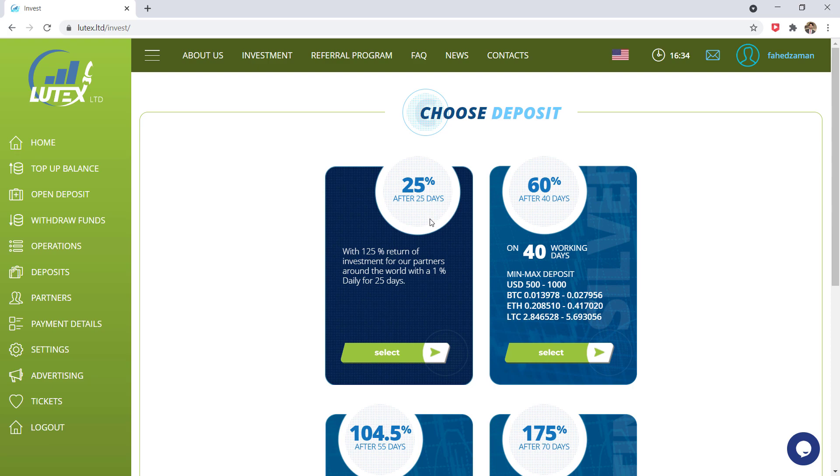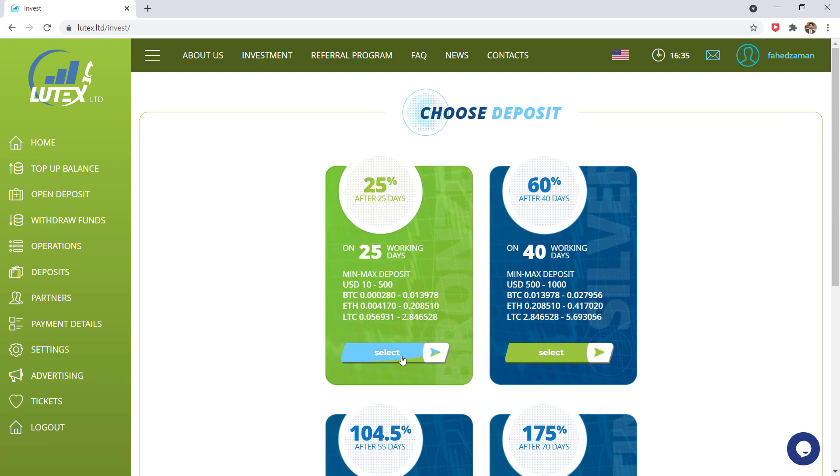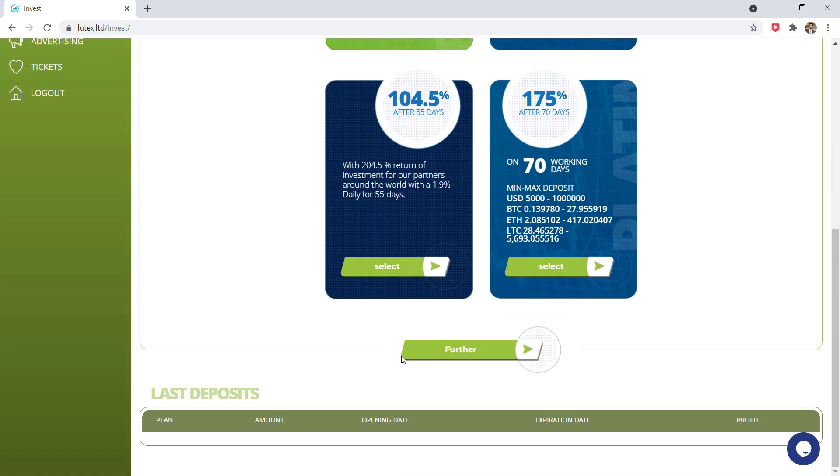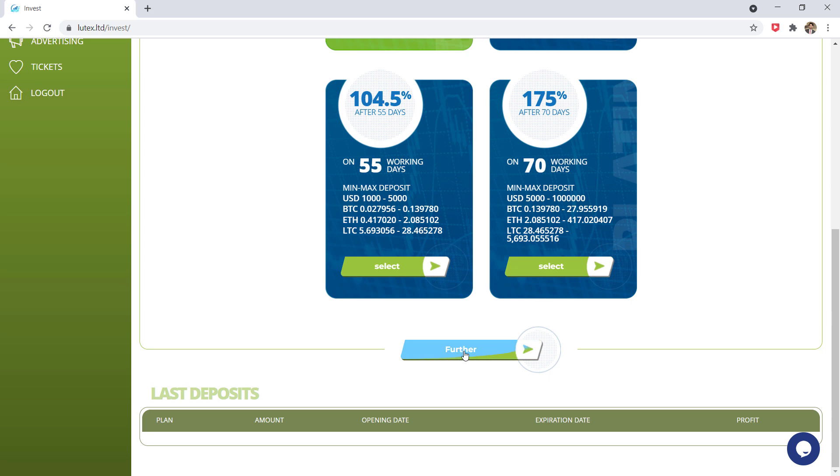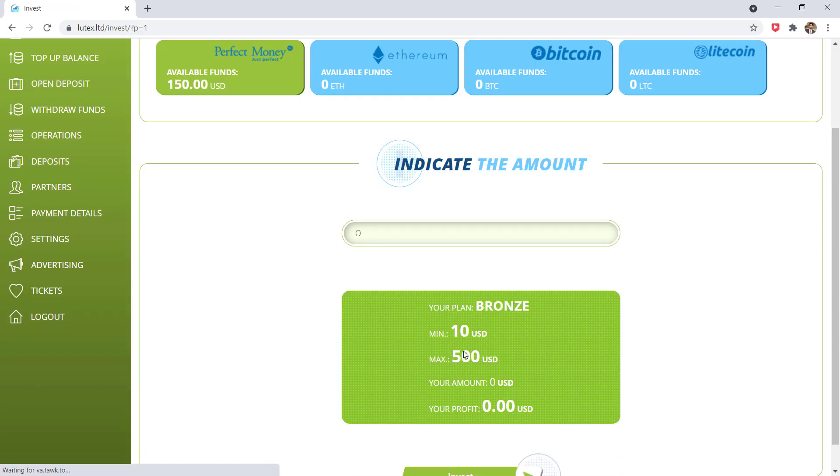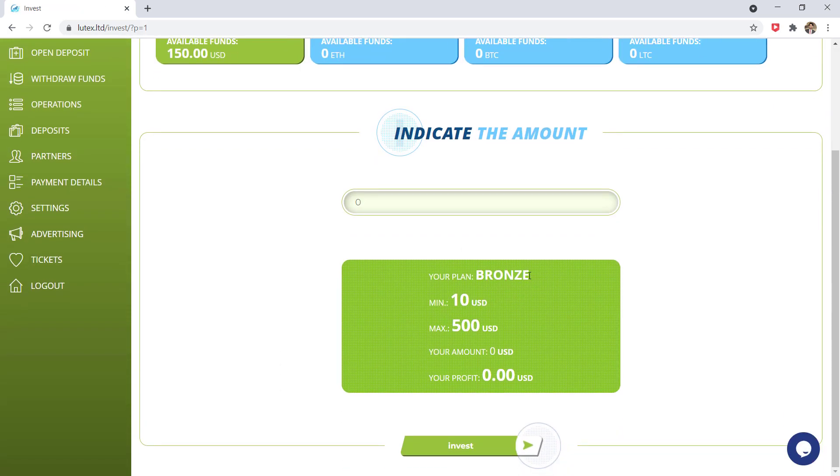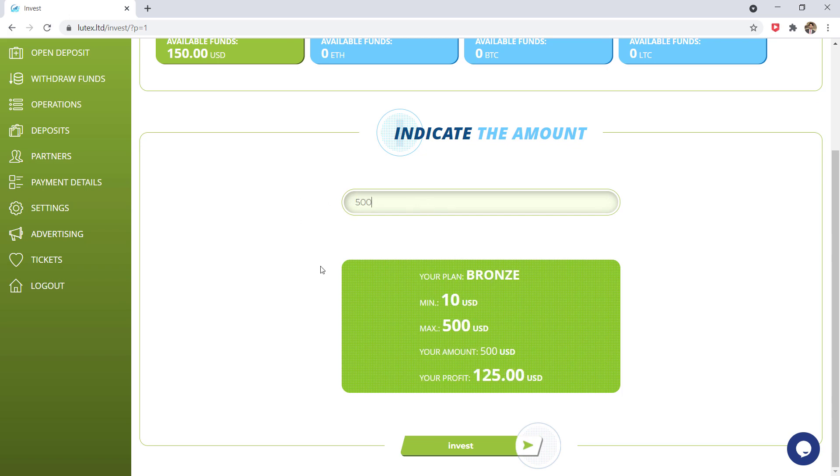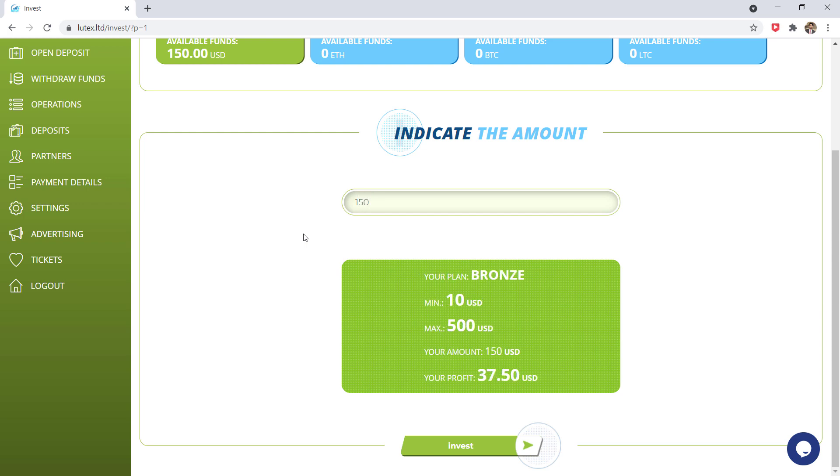So you can start with $10. Choose the package and here enter the amount. And here you can see minimum is $10 and maximum $500. So if we invest $500, we will get $125 profit. So I want to invest $150. Click on this invest button.